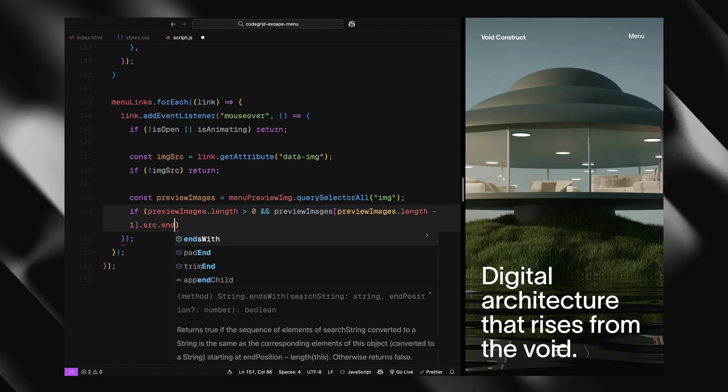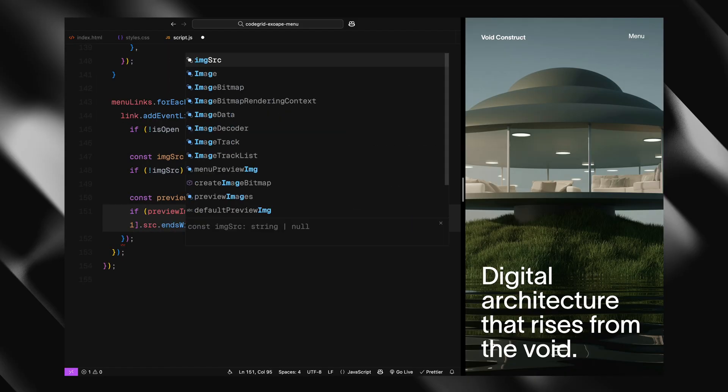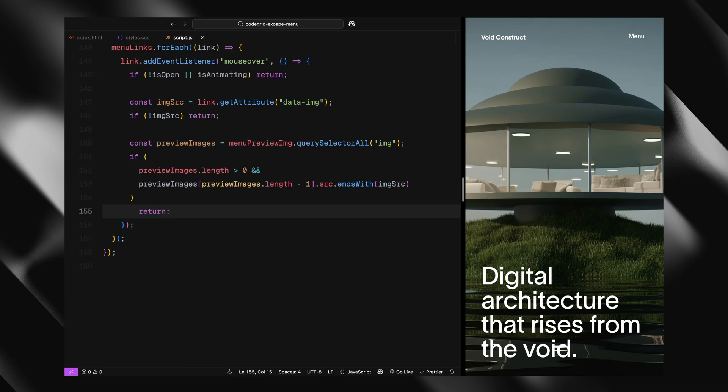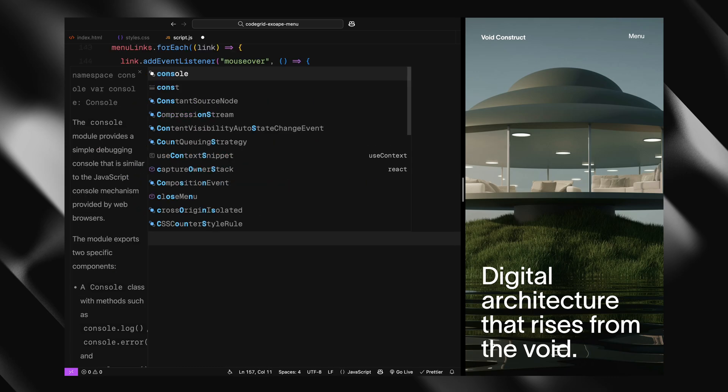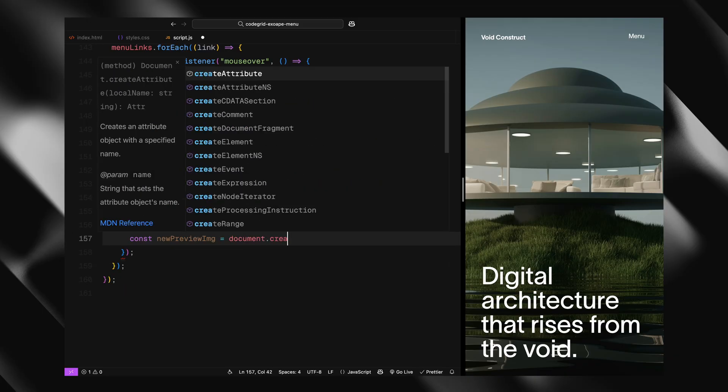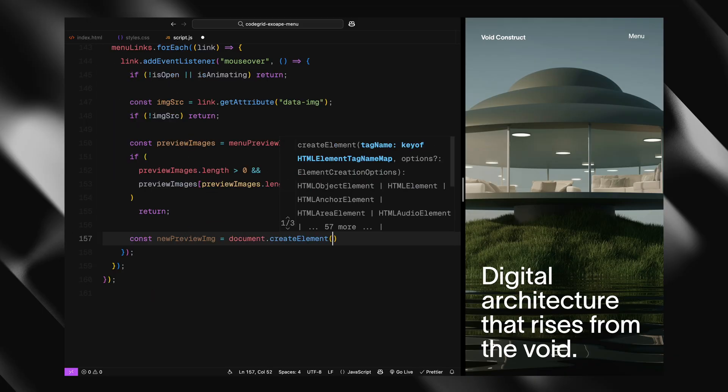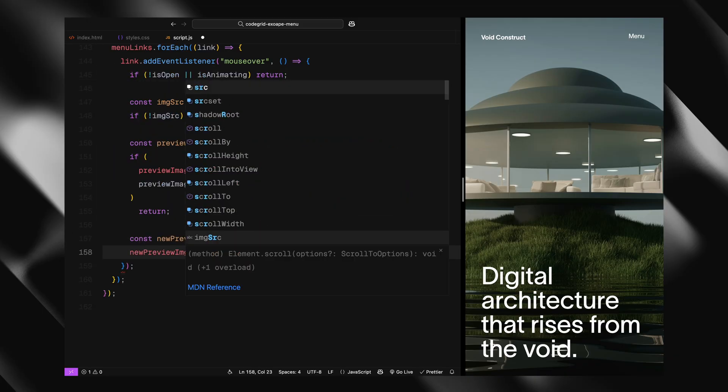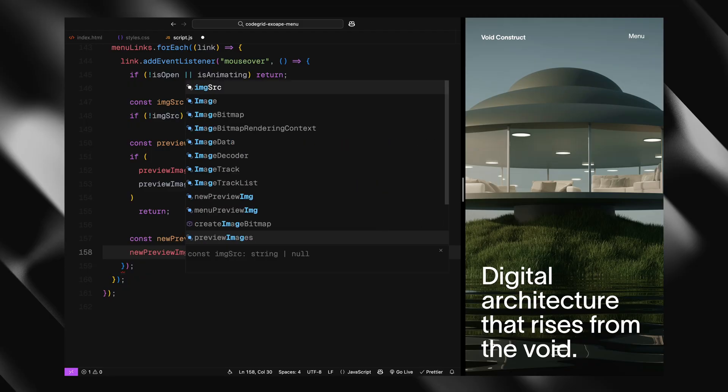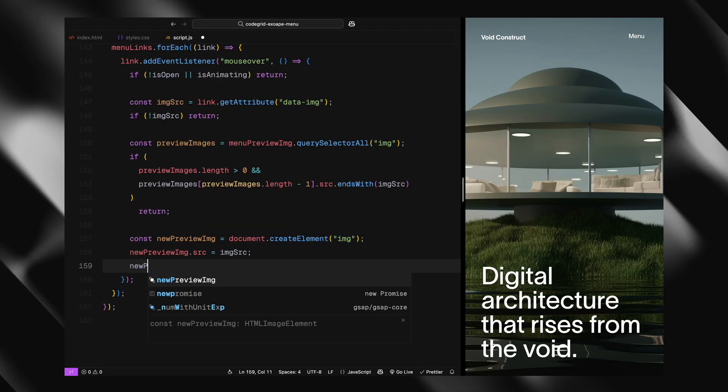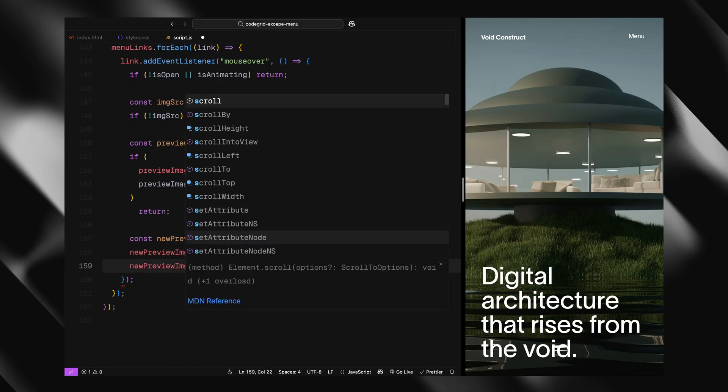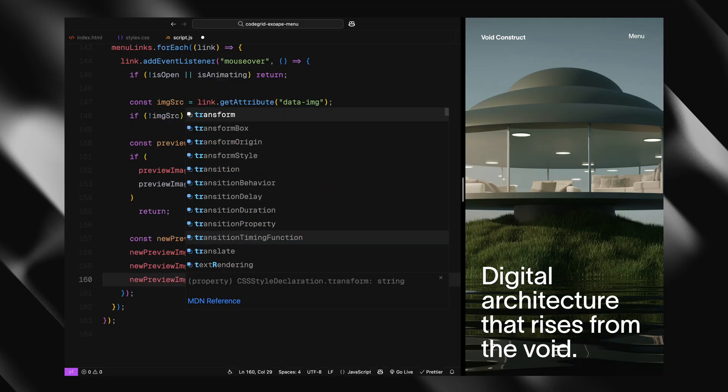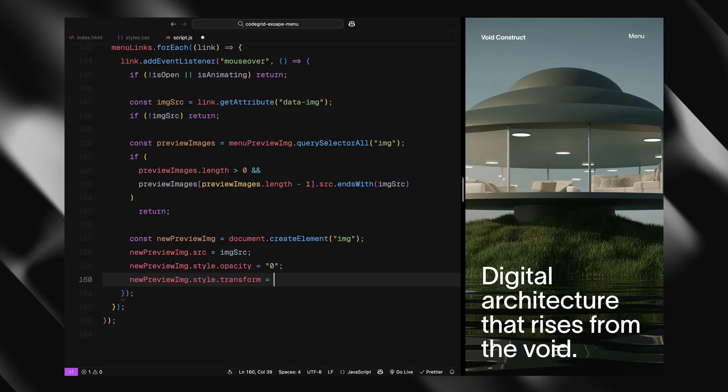Now if we've made it past those checks, we create a new image element, set its source to the one from the data image attribute, and apply a bit of initial styling. We set the opacity to 0, scale it up slightly, and rotate it just a bit so it animates with a nice pop. We append that new image to the preview container.